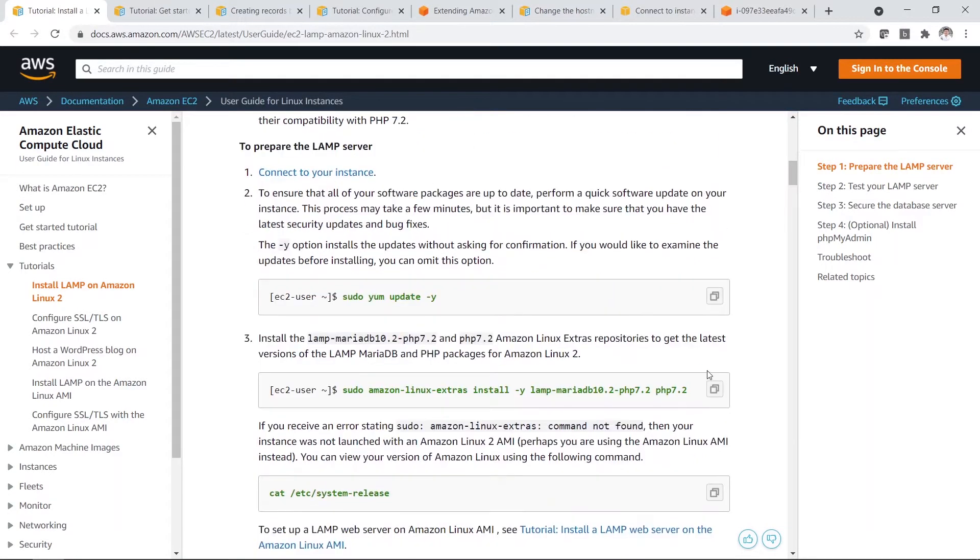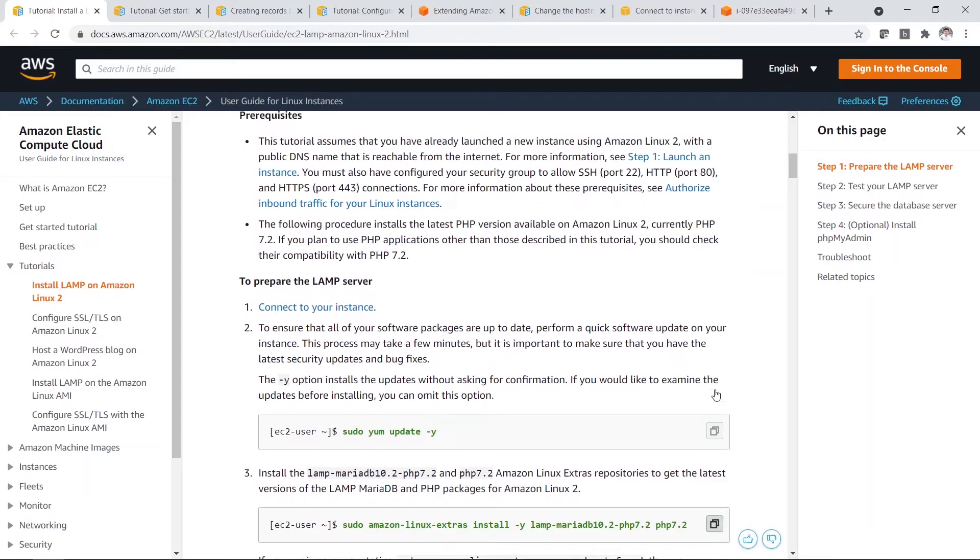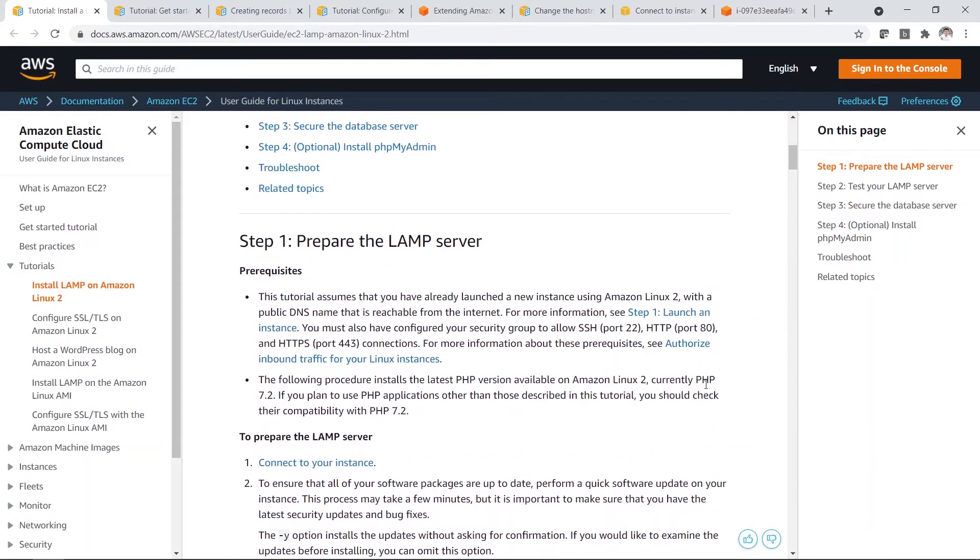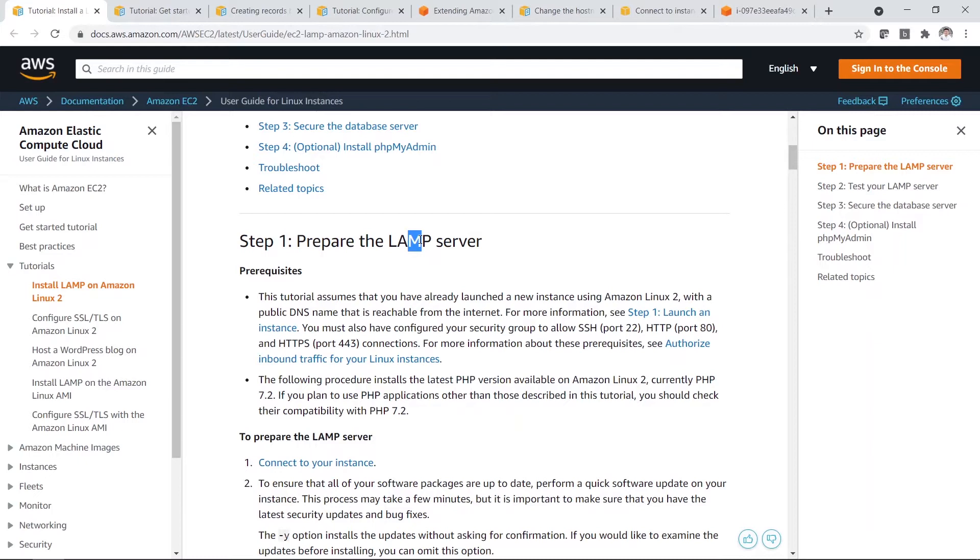Next, I need to install this MariaDB. So in case you are wondering what is a LAMP server, LAMP stands for Linux, Apache, MariaDB. Previously it was called MySQL, but because it was acquired by another company, so now they renamed it MariaDB. But basically they are more or less the same.